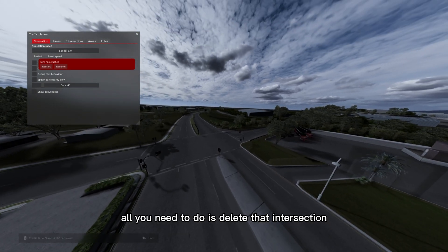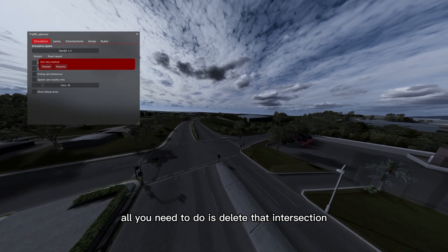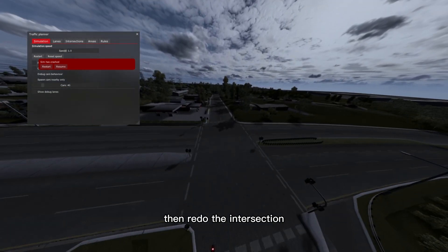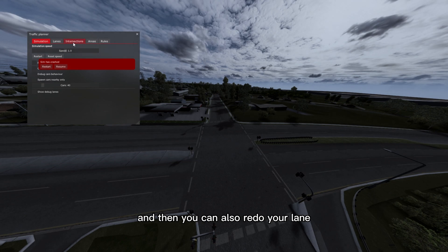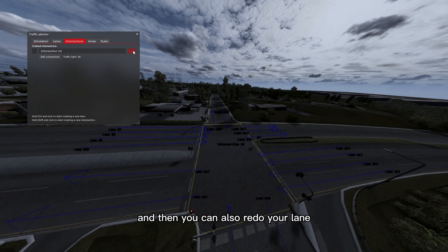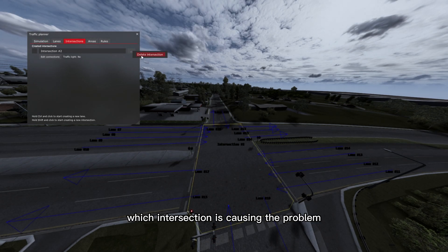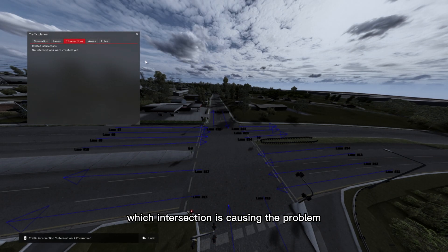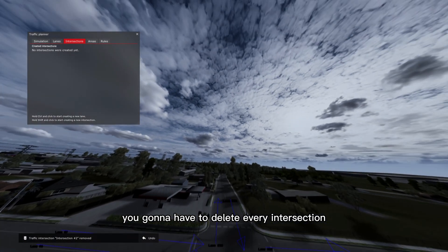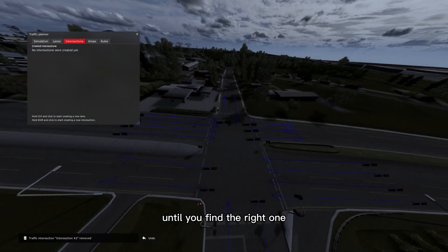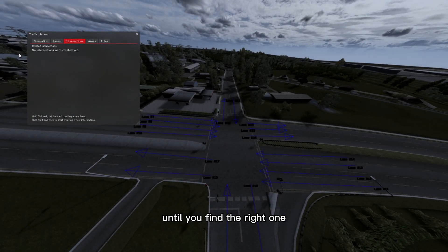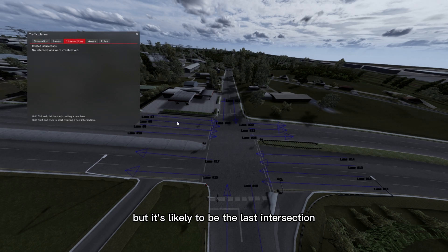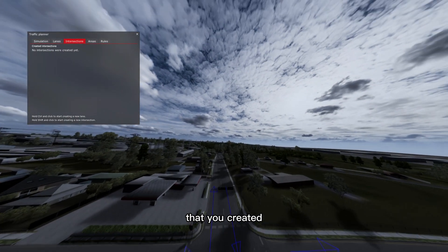To fix this issue, all you need to do is delete that intersection, then redo the intersection and then you can also redo your lane. Now if you don't know which intersection is causing the problem, unfortunately you're going to have to delete every intersection until you find the right one, but it's likely to be the last intersection that you created.